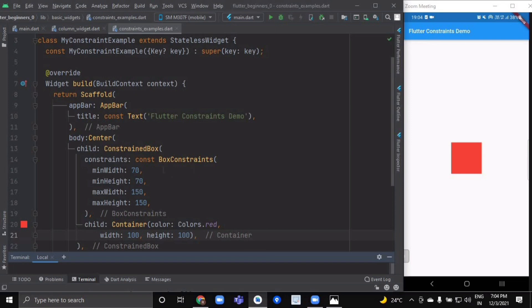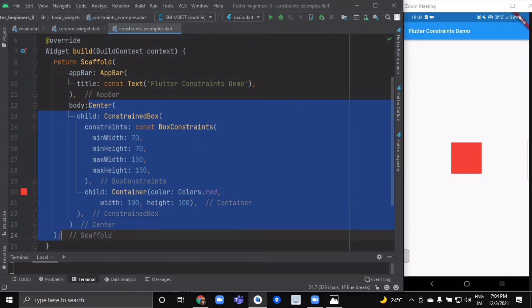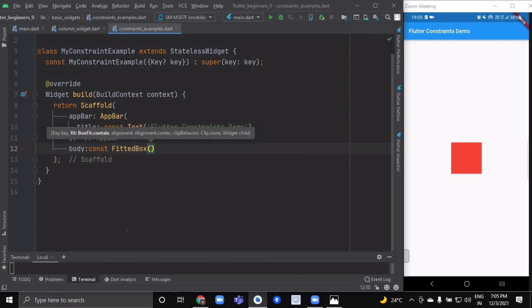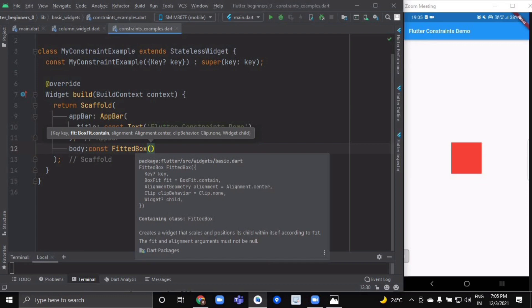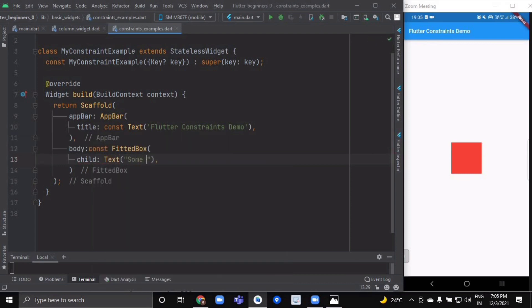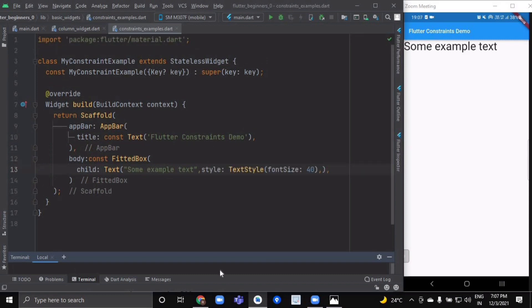Remove the entire ConstrainedBox widget from the Center and replace it with a FittedBox. FittedBox creates a widget that scales and positions its child within itself according to the fit — the fit and alignment arguments must not be null. We'll give it a child of Text with some example text and run it. The screen enforces the FittedBox to be exactly the same size as the screen.